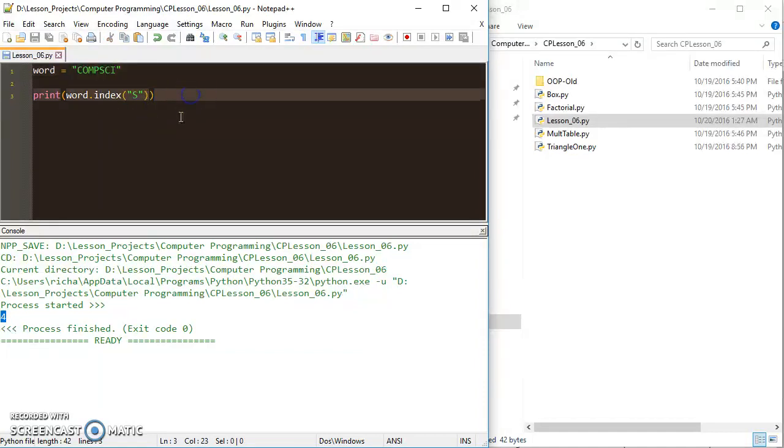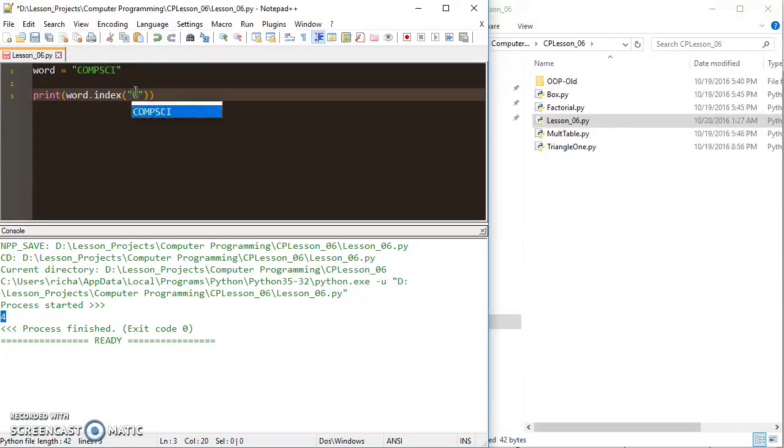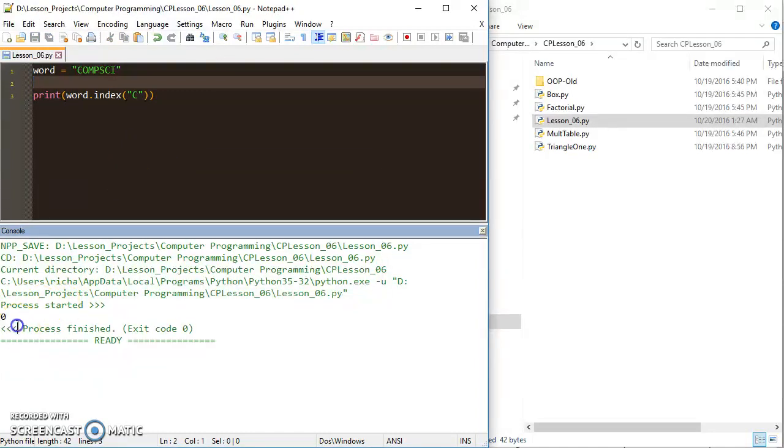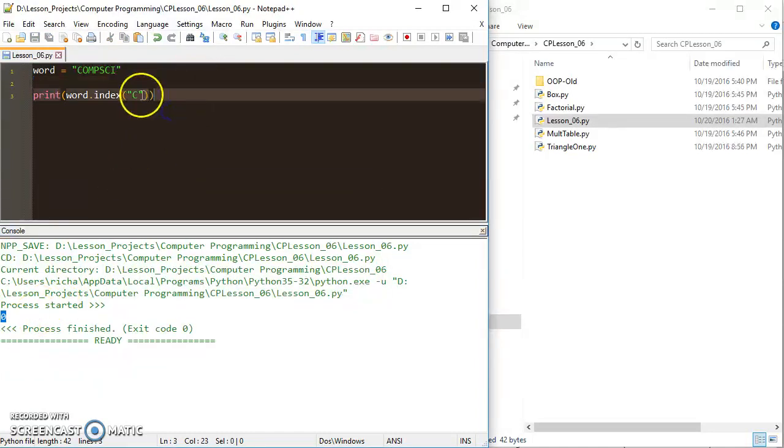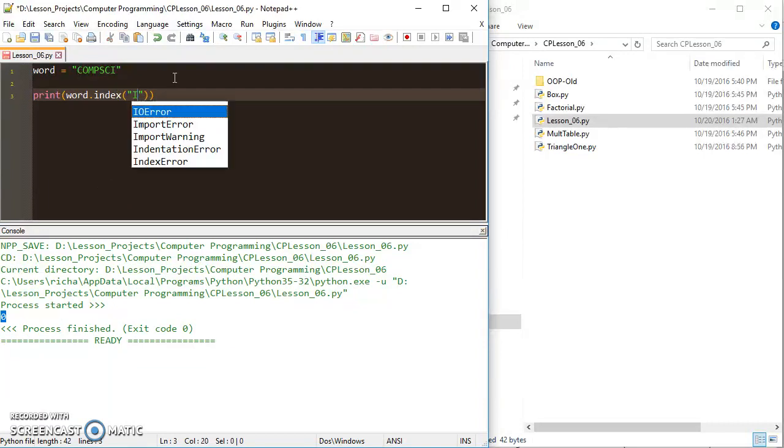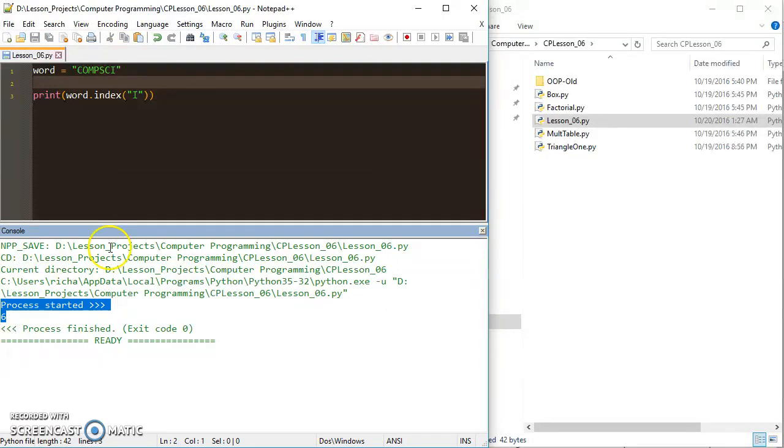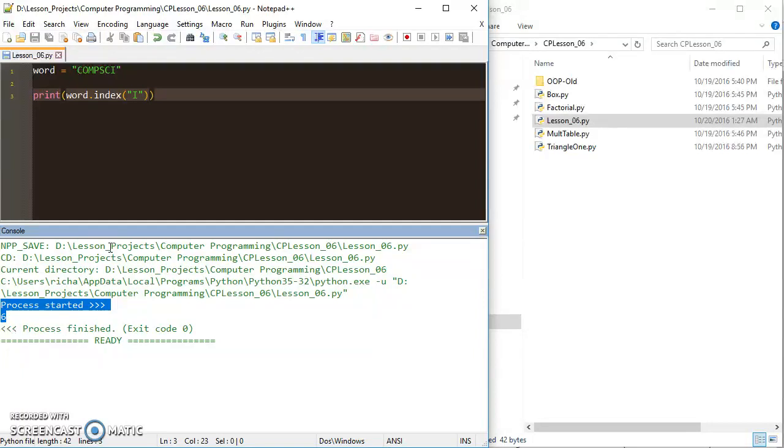So word.index S returns 4. I could do the C in compsci, and that would return the value at 0, because that occurs at 0. And I could return the I, which would be at 6. Those things are cool, and we need to know those, but they're kind of boring compared to the next thing.